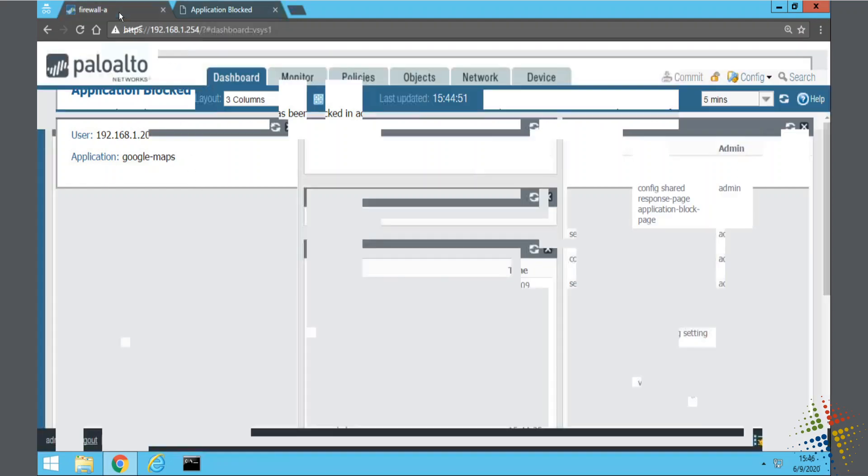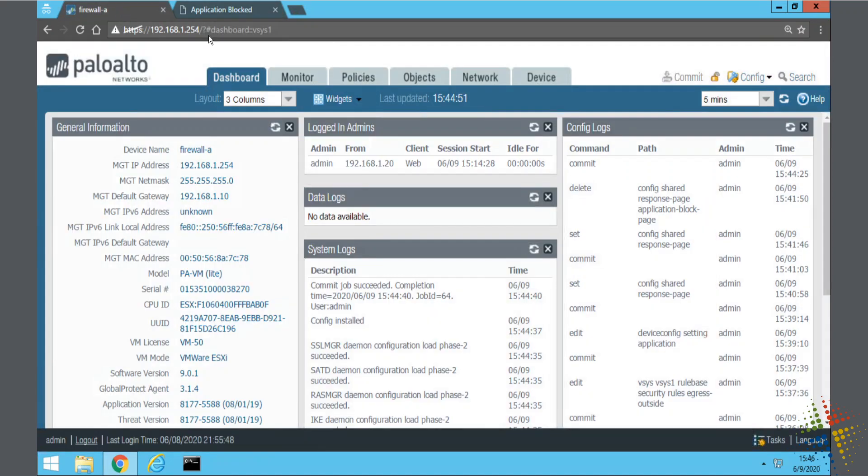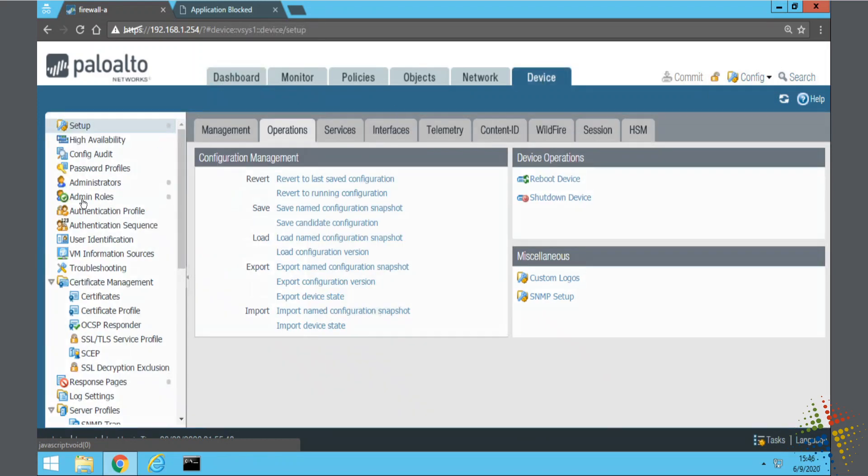To customize these in the firewall, let's go ahead and go to our device tab, and then on the left hand side, click on response pages.